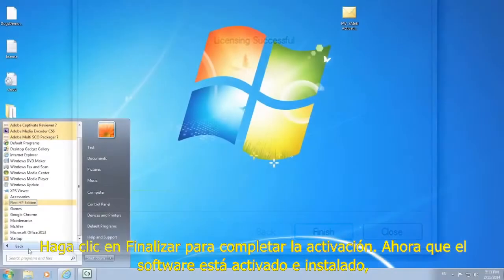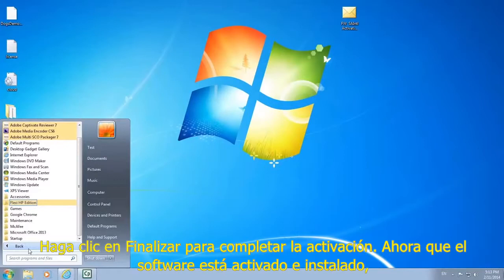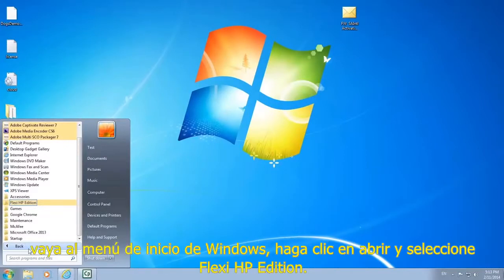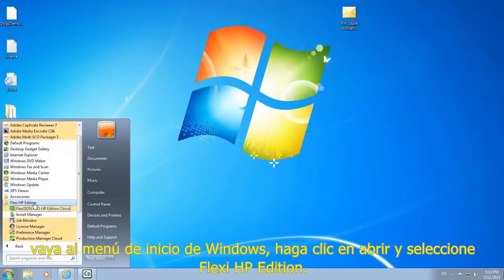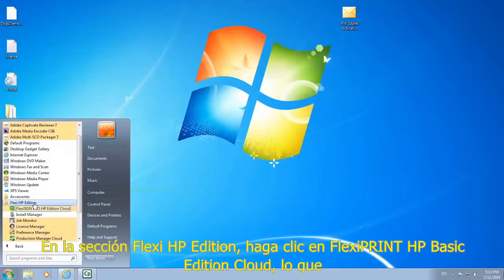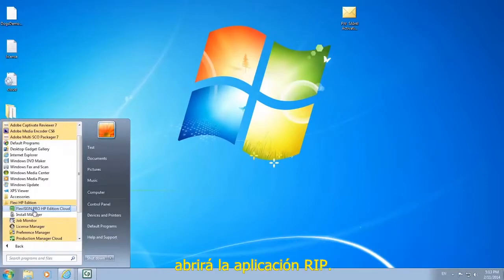Now that your software is activated and installed, go to the Windows start menu, click it open, and select Flexi HP Edition. From the Flexi HP Edition section, click on Flexi Print HP Basic Edition Cloud, which will open the RIP application.